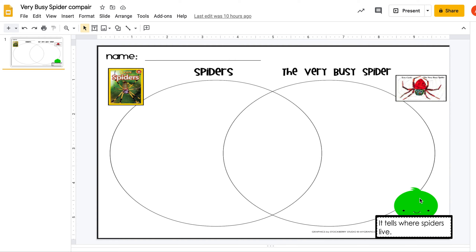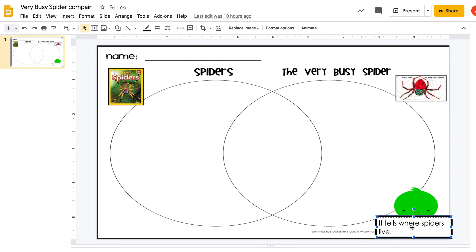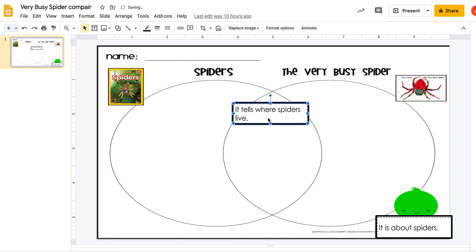So down here we've got our little spider. It says, it tells where spiders live. Was that about just the real spider book? Was it about The Very Busy Spider, or was it about both? Both of them told me — this one talked about the spider living on the farm, this one talked about where spiders live all over the place. So they both talked about that.